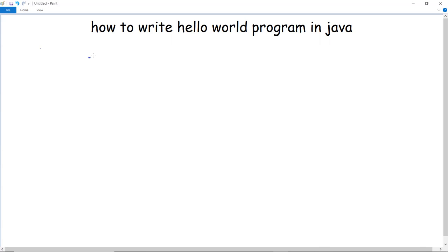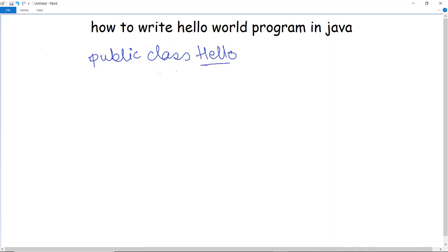Let us start with the coding and see how a basic Hello World program in Java is coded. The very first line we use is 'public class', and then the name of the class — for example, my class name is 'hello'. So the first line is 'public class hello'. The keyword 'class' is used to initialize a particular class, and 'public' is an access specifier which specifies the accessibility of this particular class.